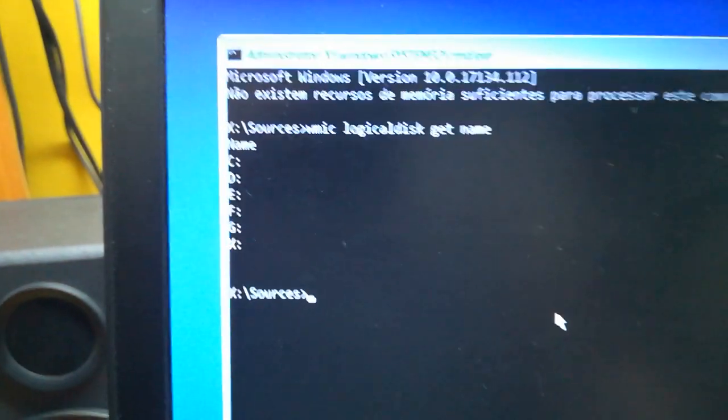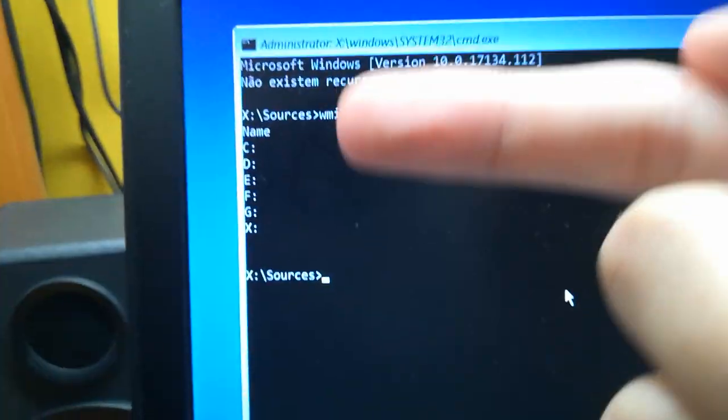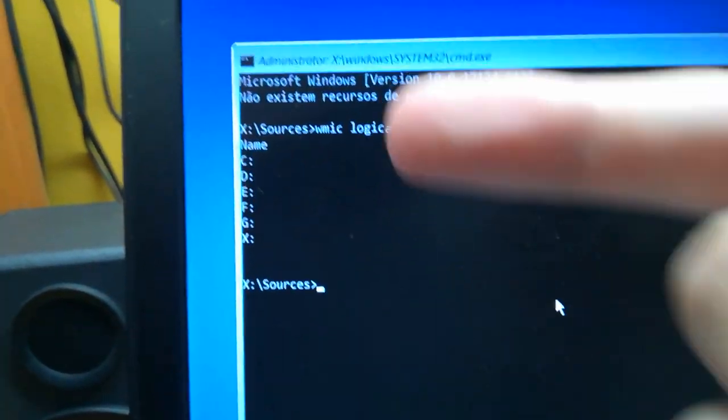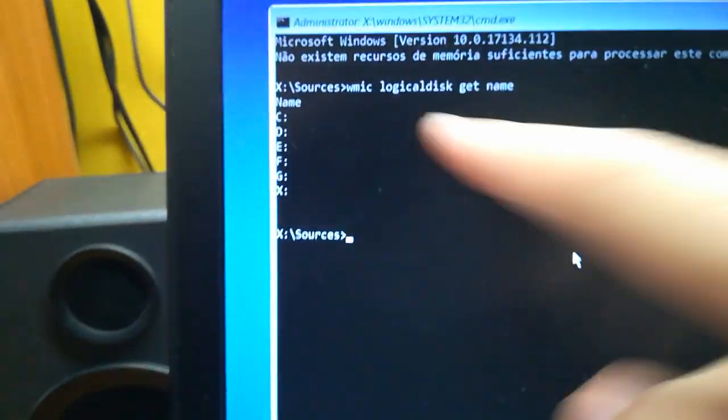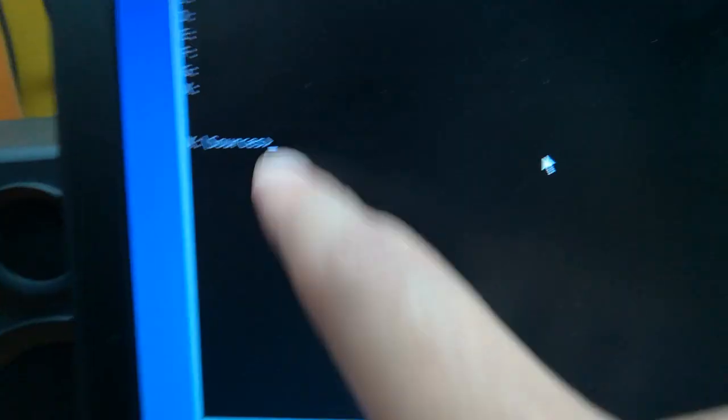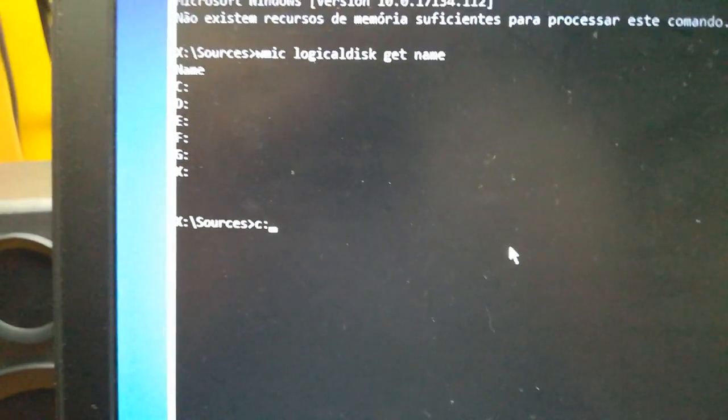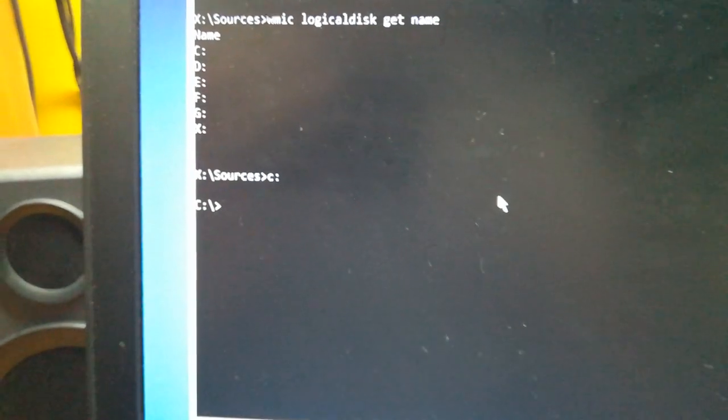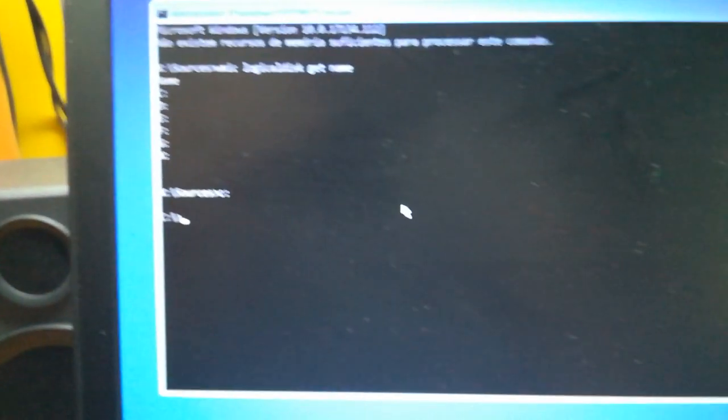I need to go drive by drive until I find the Windows folder. So I'll first go to C. Just type C and the two dots, then press enter. Now I'm on the C drive.